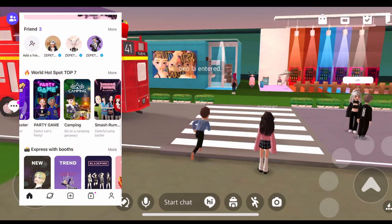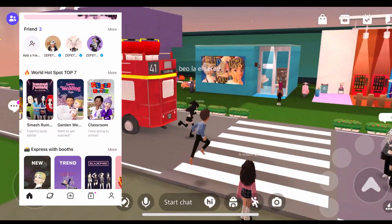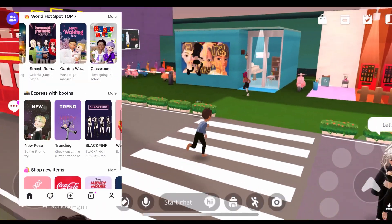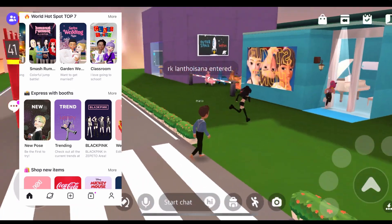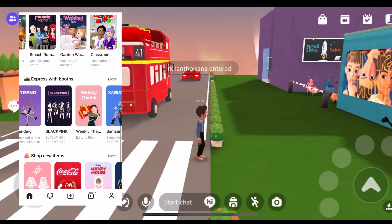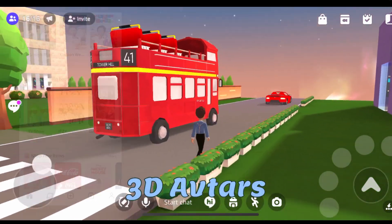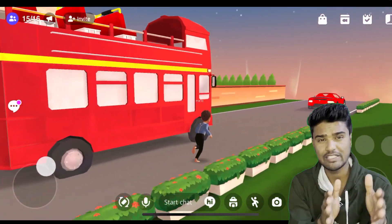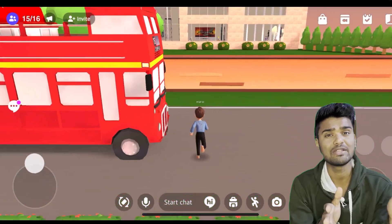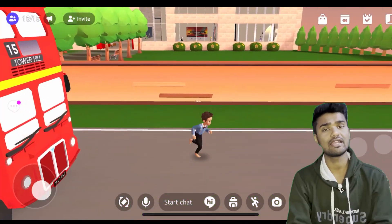Zepetto is a South Korean mobile app where users create and interact as 3D avatars in different worlds. Some of these worlds are chat-based while others are game-based.